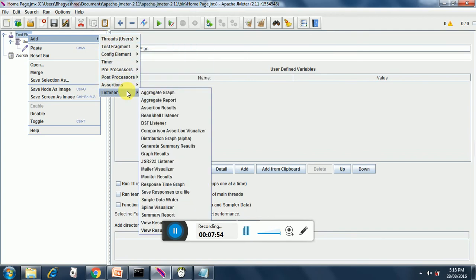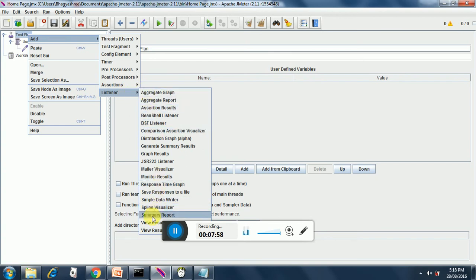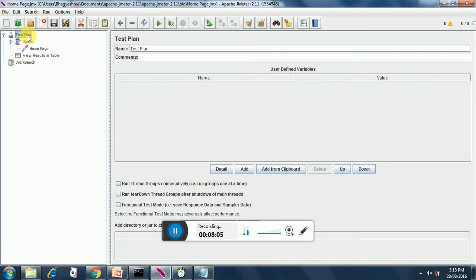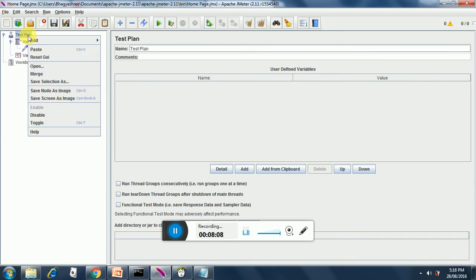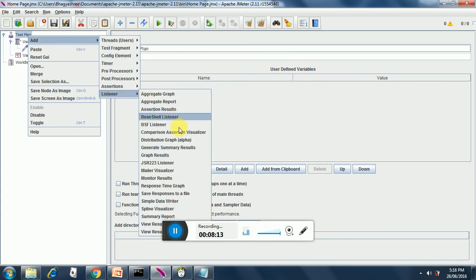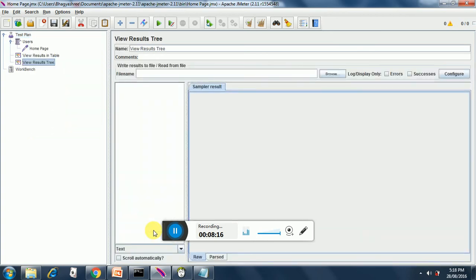These are nothing but listeners. So both the listeners are added. Now we are ready to run our test.